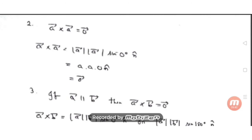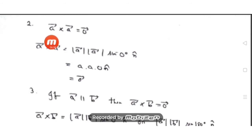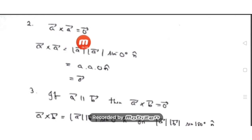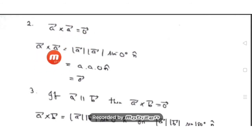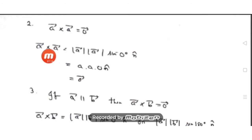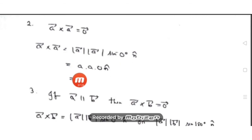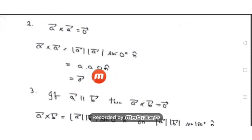Property 2: a-bar cross a-bar equals zero vector. Recall that for dot product, a-bar dot a-bar equals a-squared (modulus squared). But for cross product of the same vector with itself: by definition, modulus of a times modulus of a times sine(0°) times n-cap. Since the angle between the same vector is zero, sine(0°) = 0, so the entire result is the zero vector.